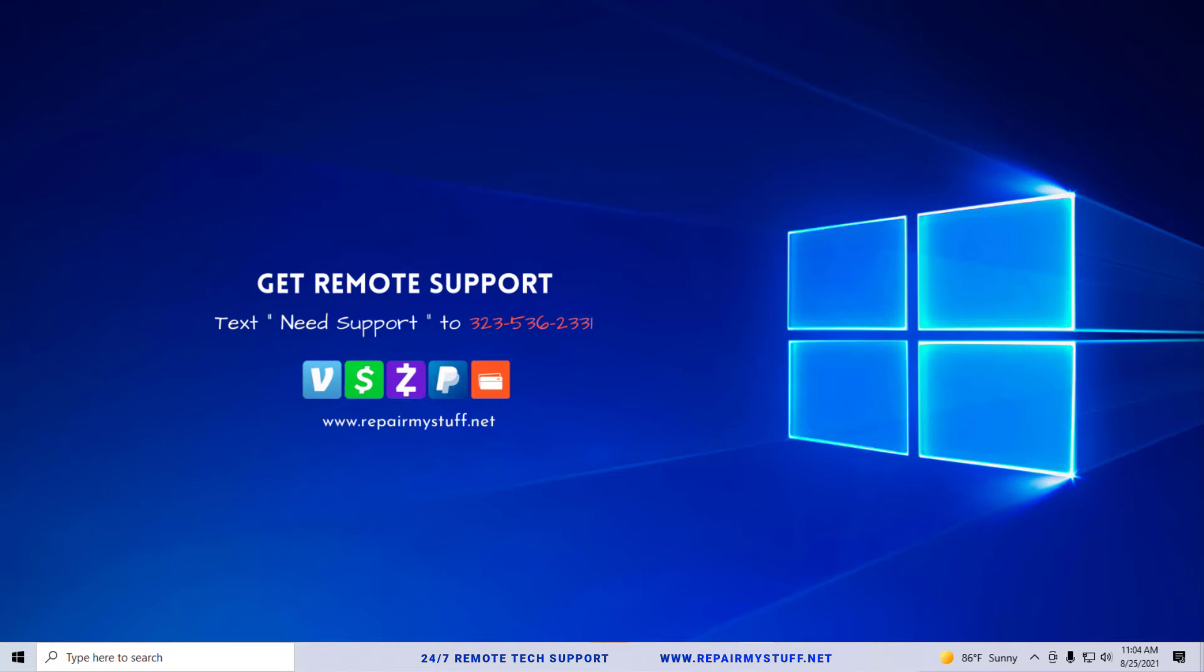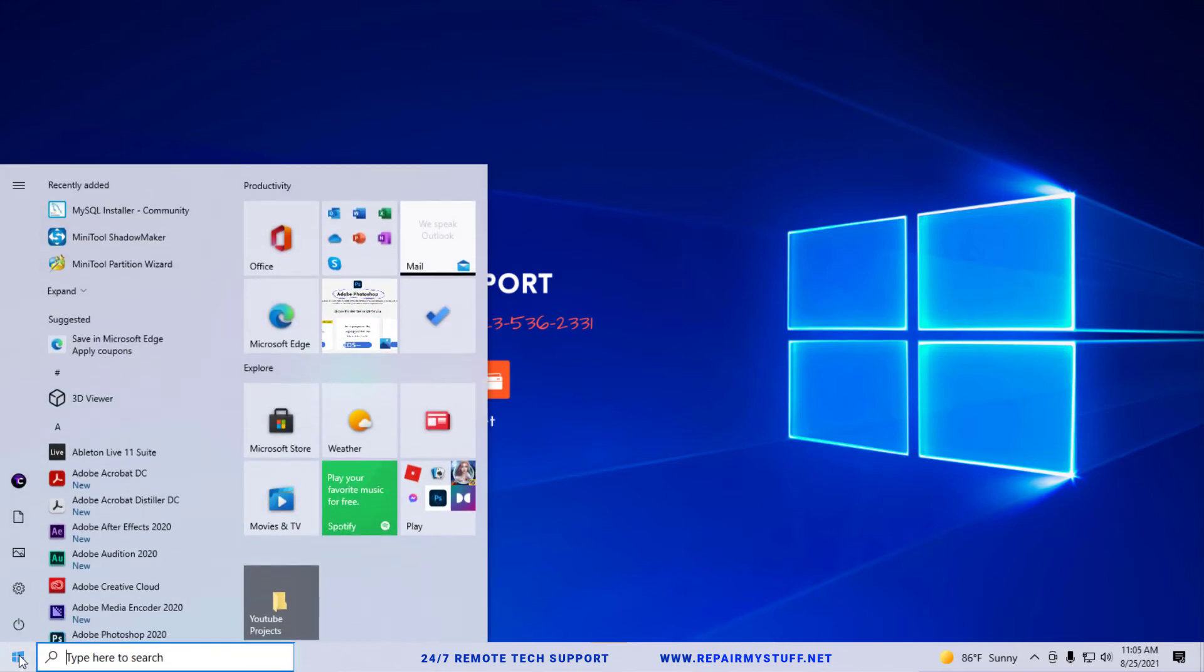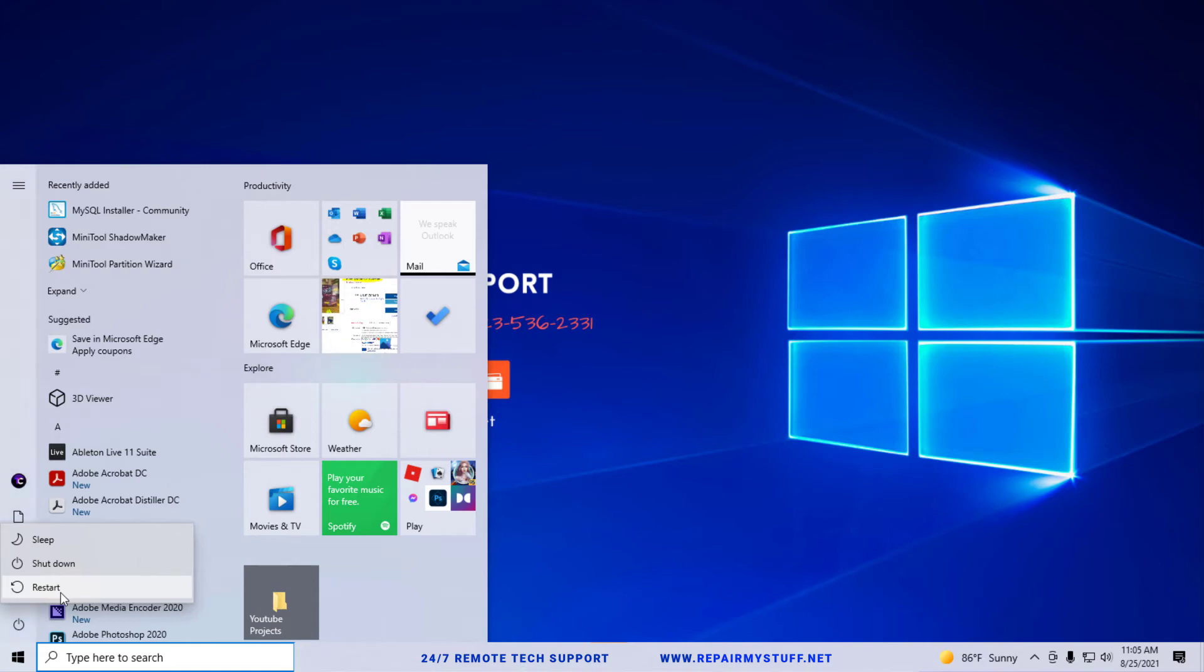Now it does require going into safe mode, so I'm going to walk you through this quickly. In order to get to safe mode, you're going to go to the start menu. If you're on Windows 10, you're going to hold down the shift key, click on the power button, then select restart while holding down that shift key.